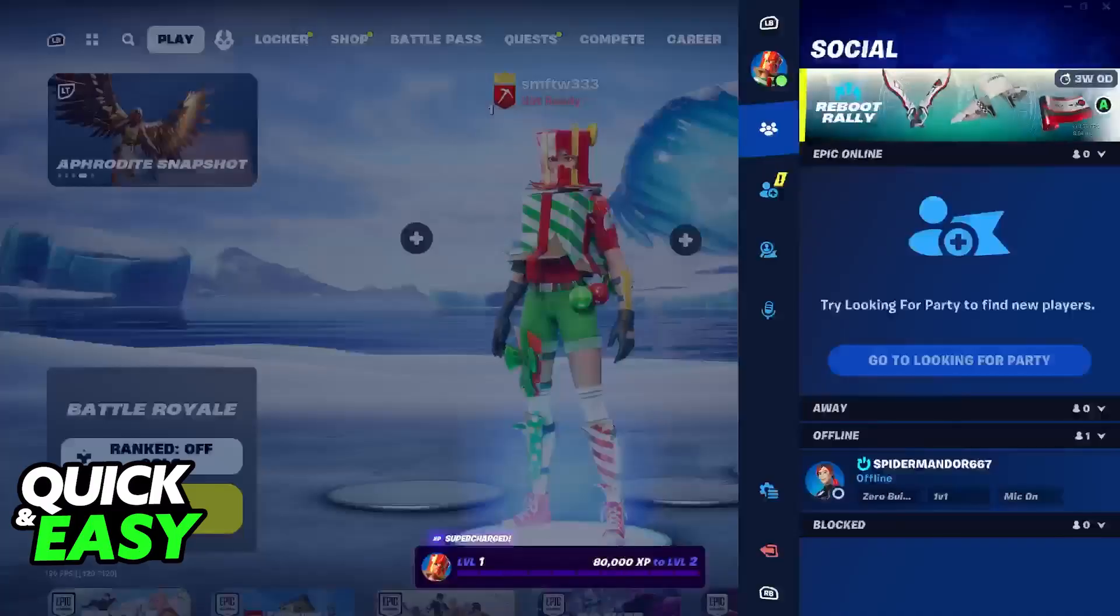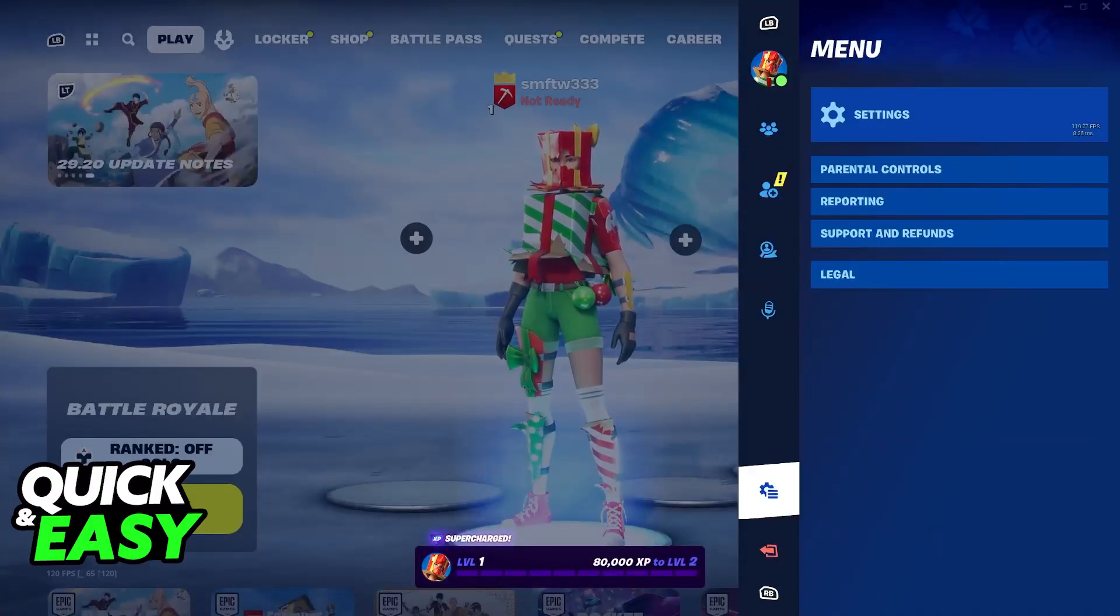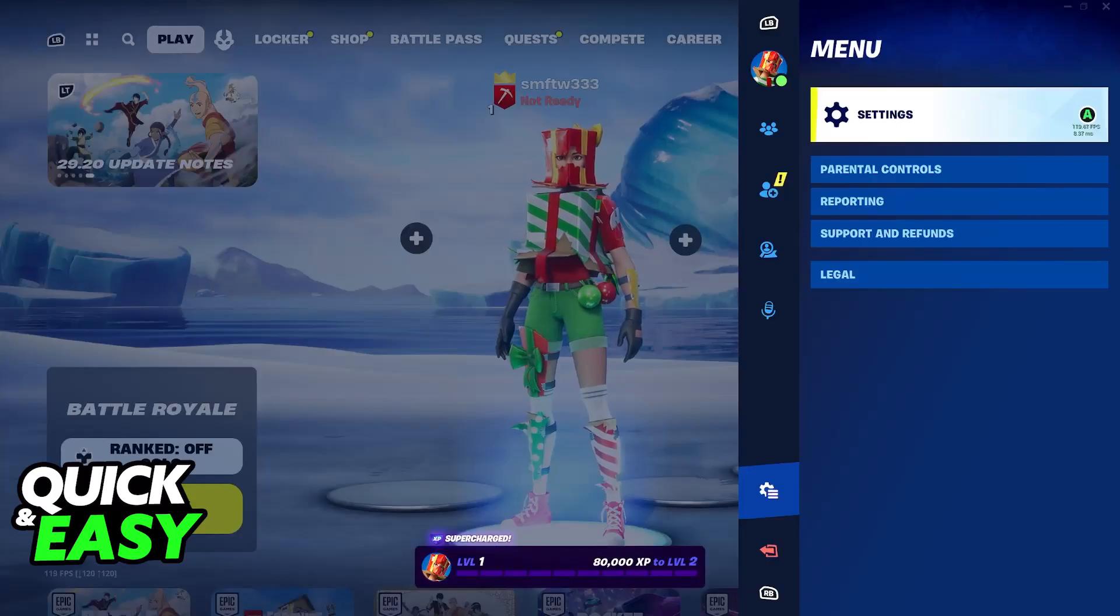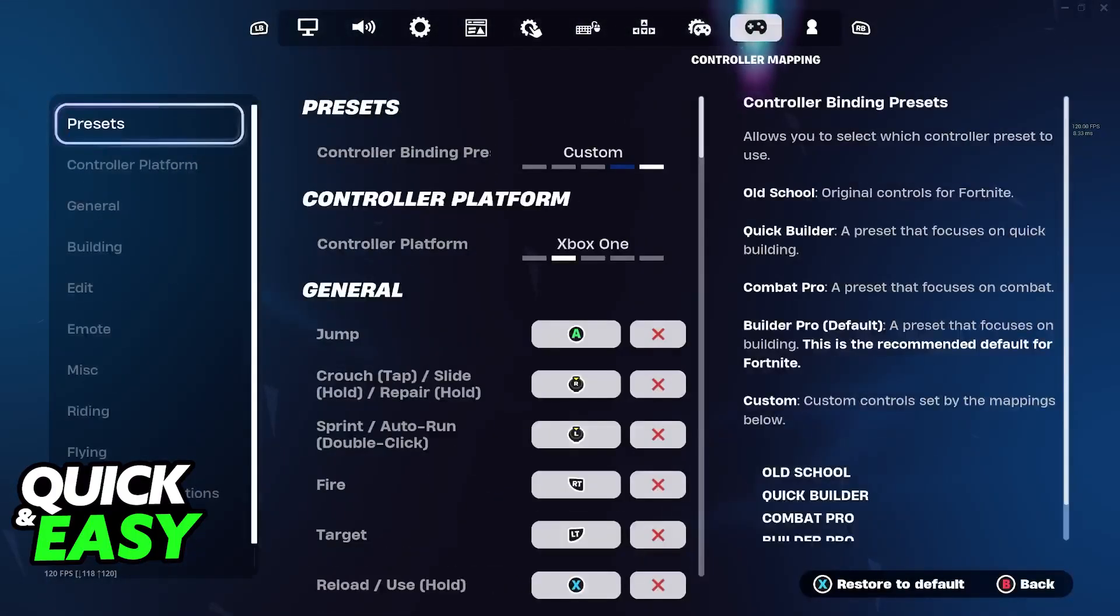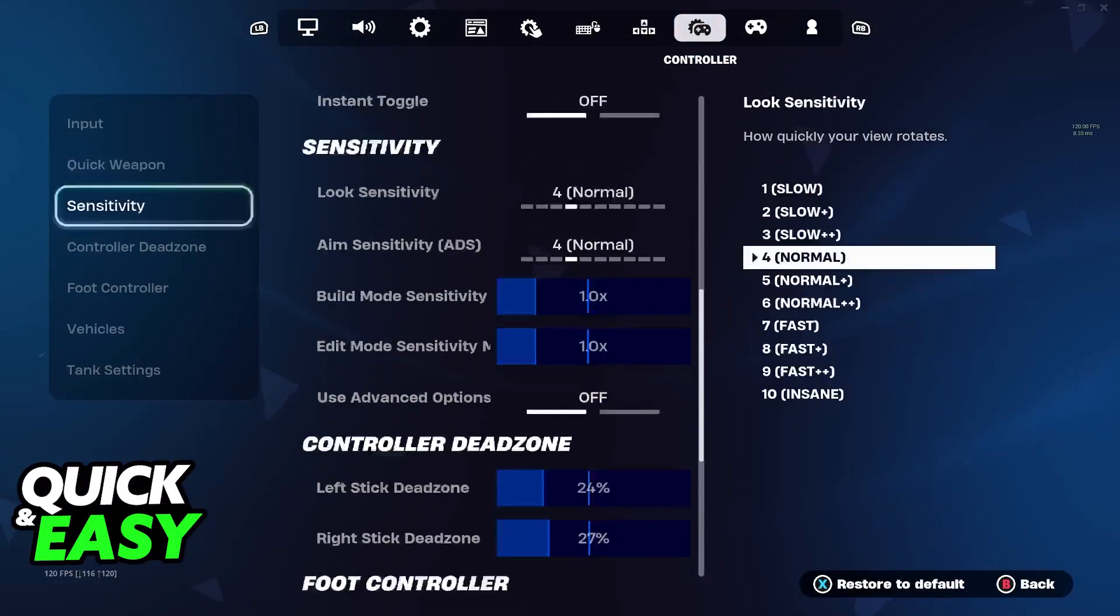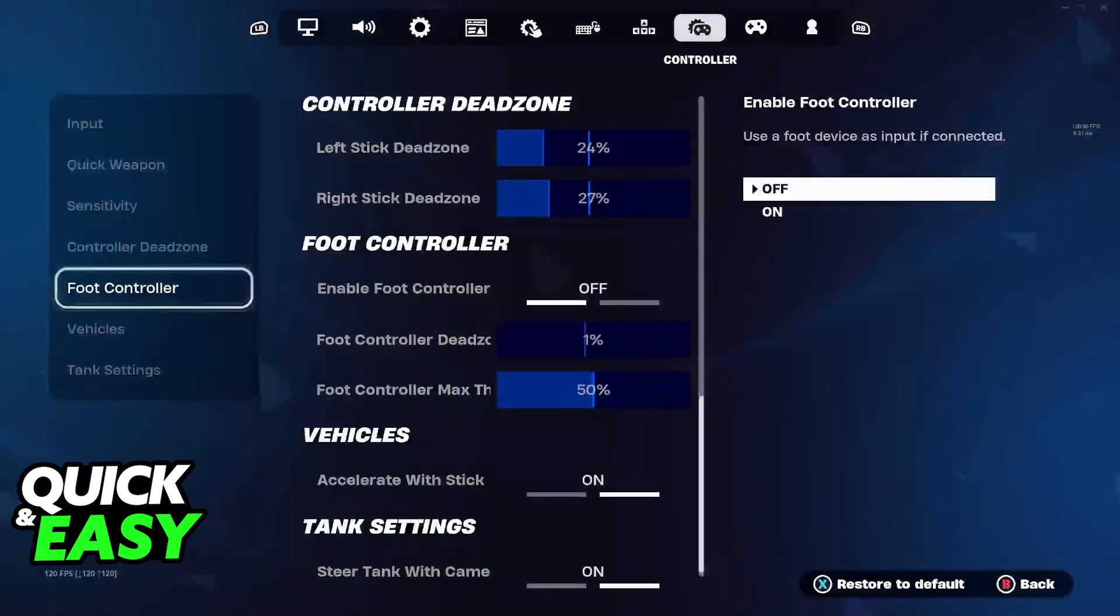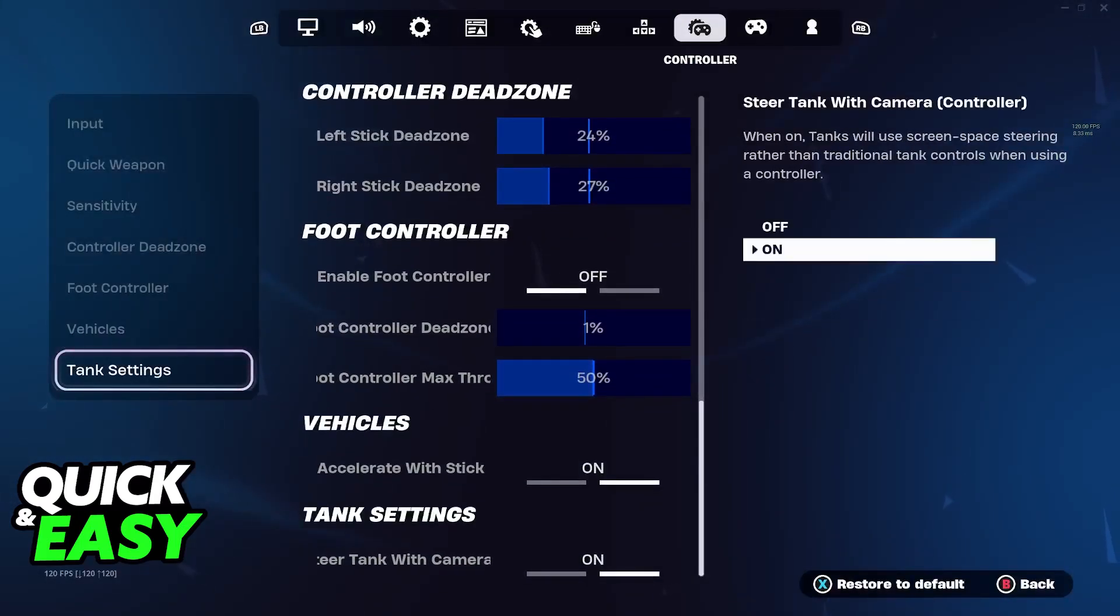Once you open the game and you have the controller connected to your PC, you will be able to go over to the settings and access the controller mapping settings to customize all of the gameplay aspects while using your controller.